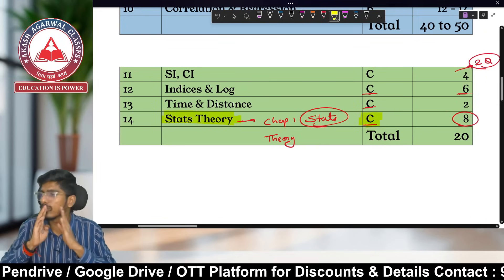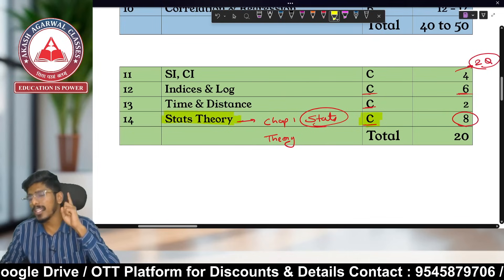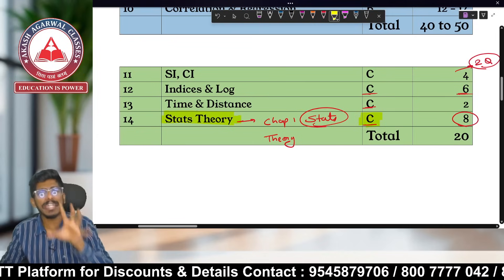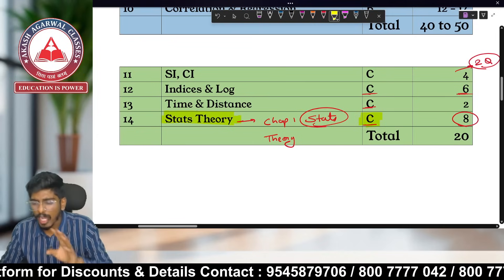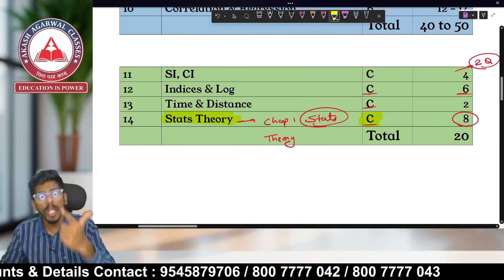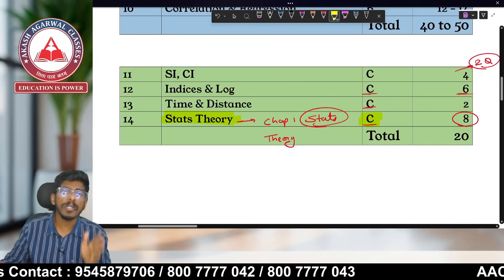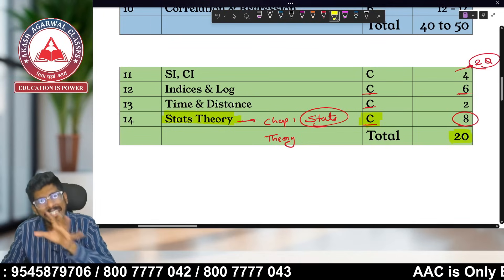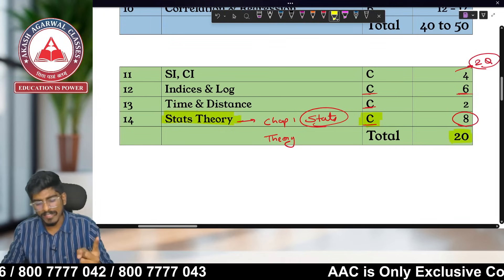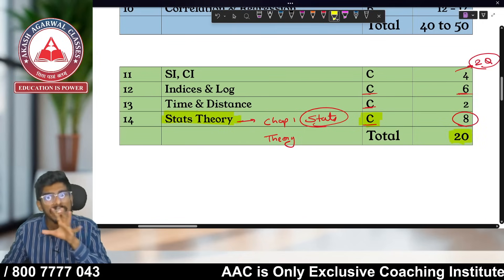In summary, all other chapters will fall in either Category A or B. The four Category C chapters — Simple Interest & Compound Interest, Log & Indices, Time & Distance, and Stats Theory — together are asked for approximately 20 marks.